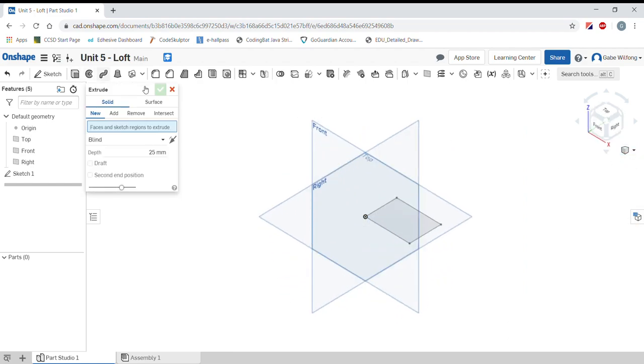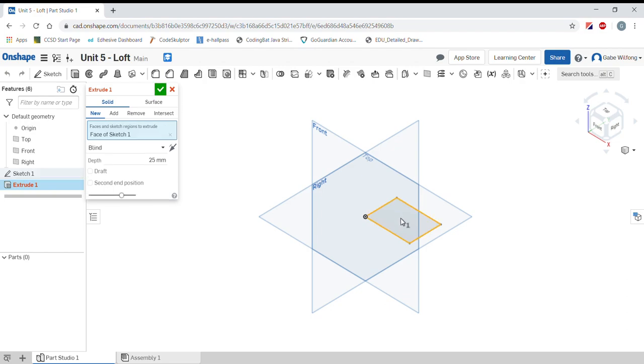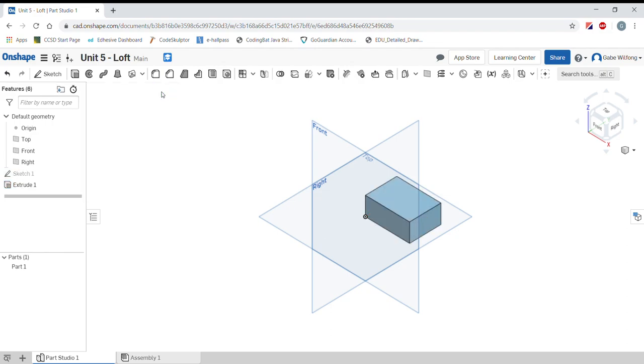Now I am going to extrude that box. This is a new body. I am going to create the depth at 25mm.